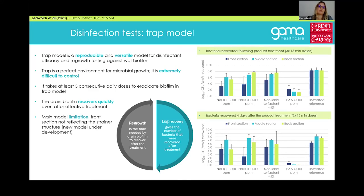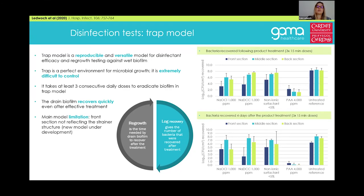It is really difficult to eradicate bacteria from this model - the biofilm recovers very quickly, and after a little more time it will be back to how it was before. The only current limitation of the model I want to mention is that it does not well mimic the front section because it doesn't reflect the complexity of the strainer structure around the sink entrance, and that is what we are currently working on.